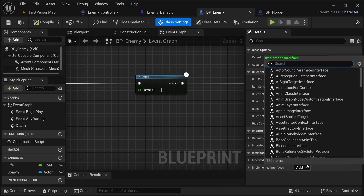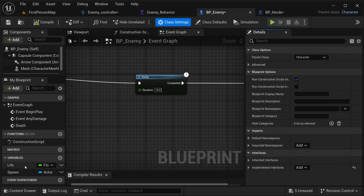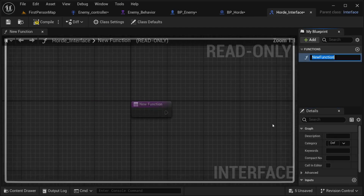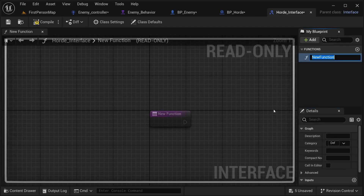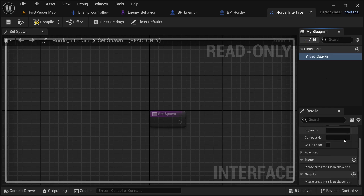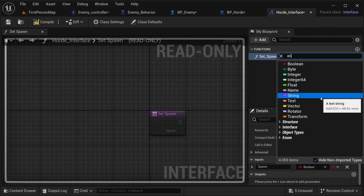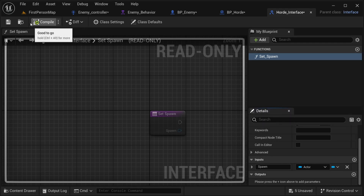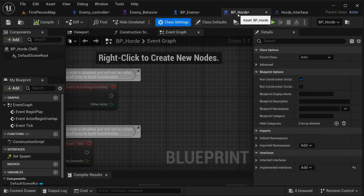Do the same thing on the actor you want to spawn in the world — your enemy or anything you want to use — and add the same interface under implemented interfaces. There are going to be two events in this interface. The first event is to set a reference to the right spawning actor. Let's call it set underscore found, with an input called is_found of type actor object reference. Compile and save.